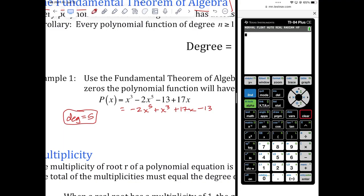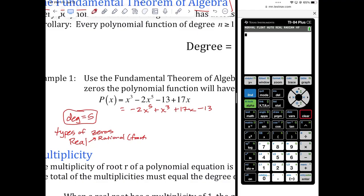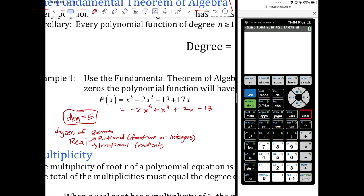Now, those zeros can be different types. Types of zeros: we have real, which can be of two types. They could be rational — which means they're fractions or integers — or they could be irrational, which means they're going to have radicals, like the square root of two, the square root of three, the square root of four.